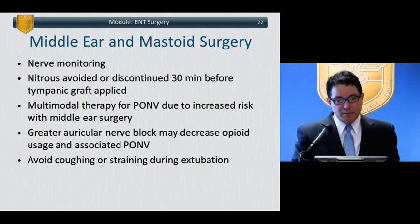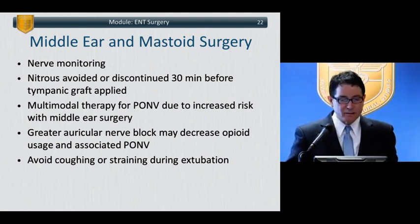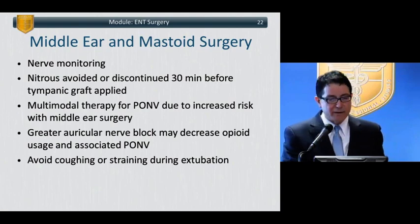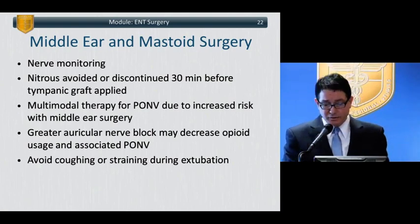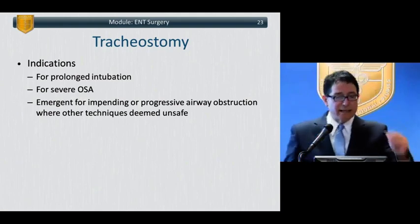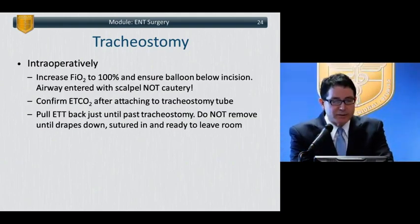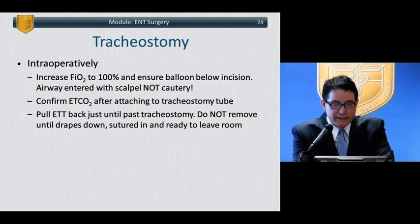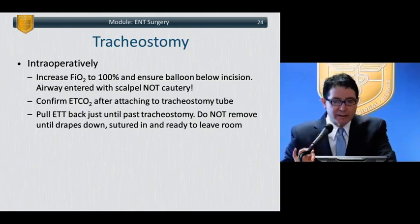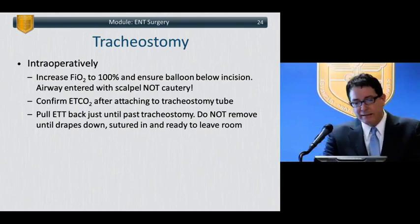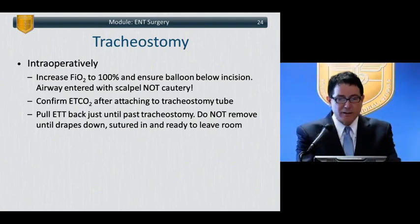The surgeon will ask you to prevent coughing on the tube; consider deep extubation if no contraindication, using lidocaine. For tracheostomy, indications include the need for prolonged intubation and severe obstructive sleep apnea. Key points: the airway must be entered with a scalpel, not cautery, to prevent airway fires. Pull the endotracheal tube back just enough for the surgeon to place the trach tube, but not so far that if a false passage occurs, you cannot push the ETT back down to secure the airway.